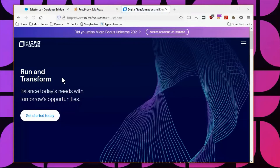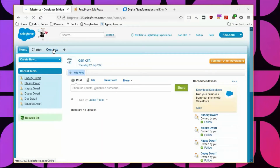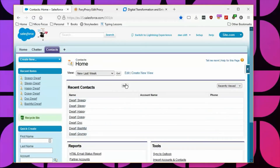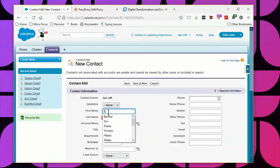Phil can use the internet by authenticating to the proxy, and can also access Salesforce and view the company's contacts — Happy, Bashful, Doc, and the others. He can even create new contacts, such as Snow White.